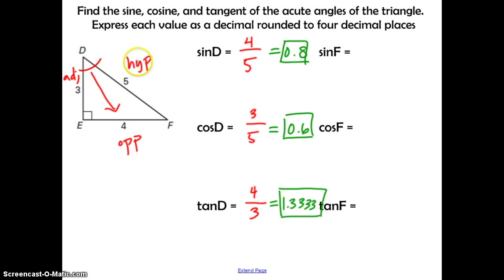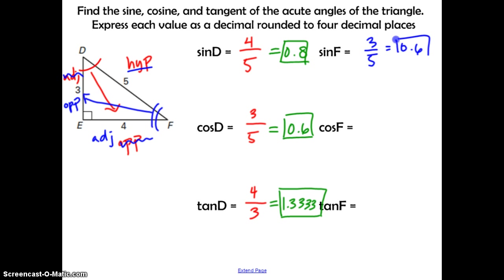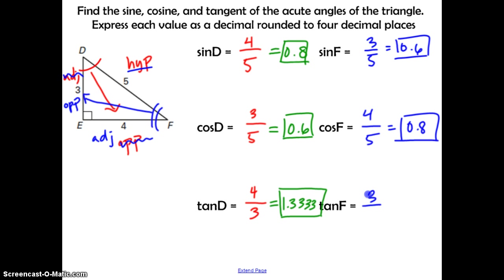Now shifting focus to angle F: the hypotenuse stays the same, but now the opposite side from angle F changes, so the labels switch. The sine of F should be 3 over 5, which equals 0.6. The cosine of F should be 4 over 5, which equals 0.8. The tangent of F should be 3 over 4, which equals 0.75. Hopefully you got those correct.